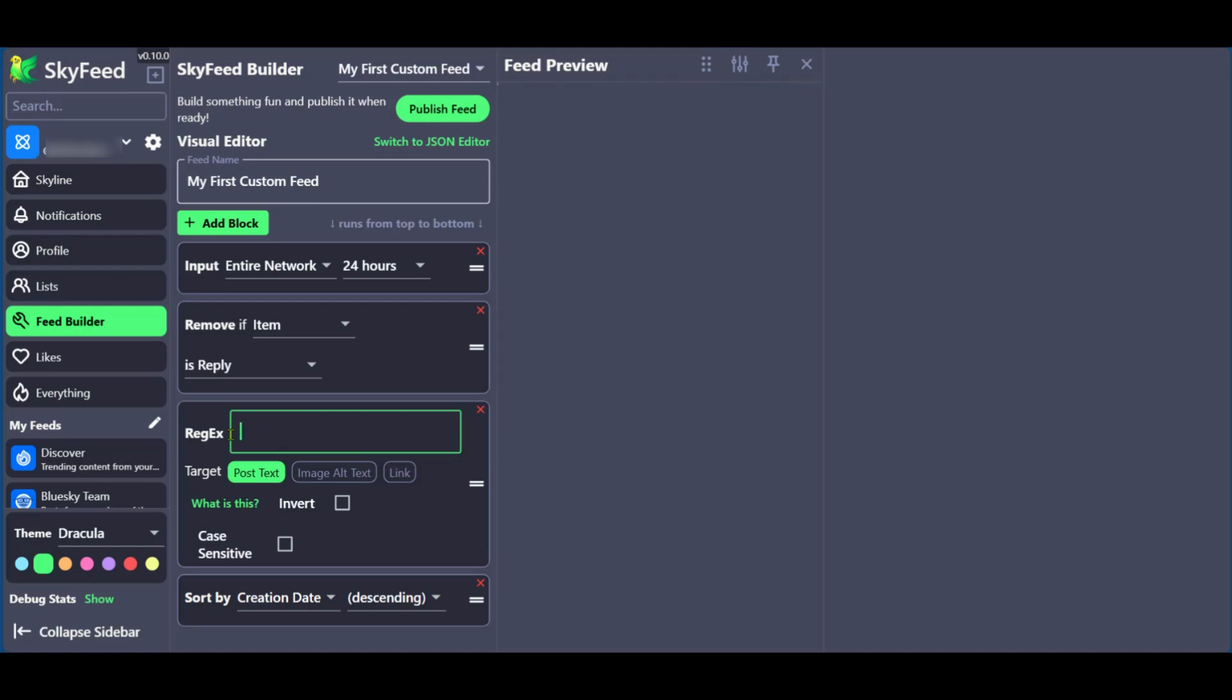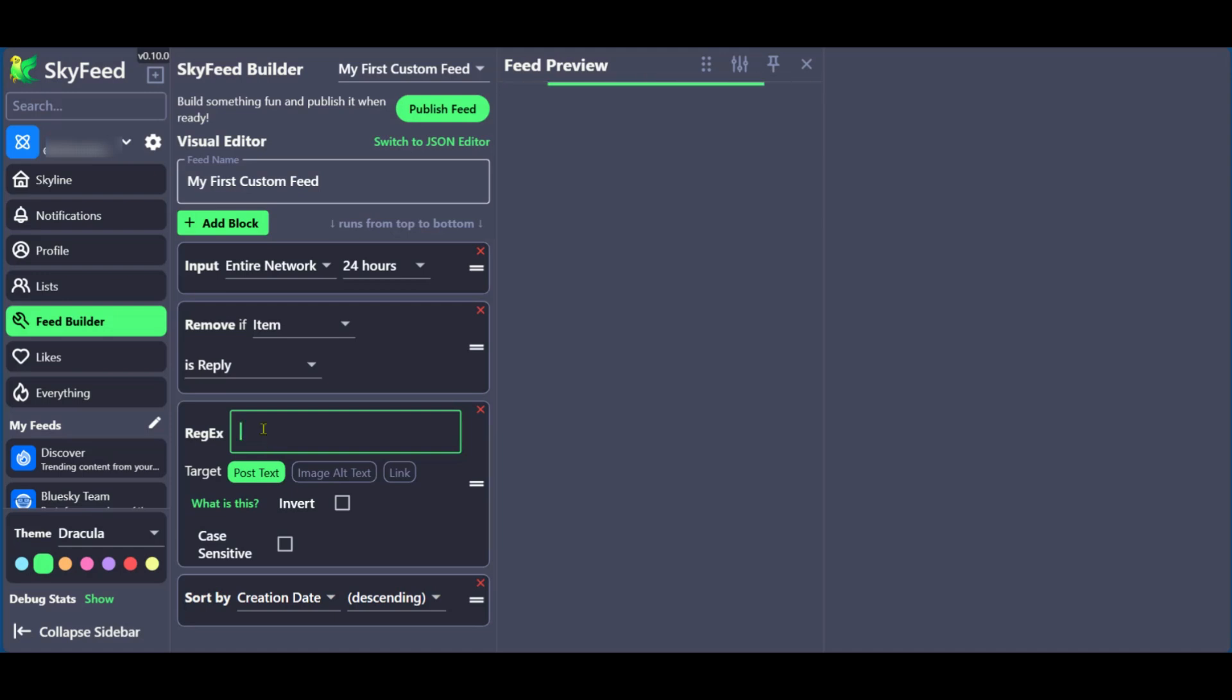So we're going to delete this because it's going to be looking for Hello World. Now, of course, if you have Hello World in your profile or posted before, you might have that. And this is why you need to customize the feed name and delete the reg X. Basically, what you're putting in the reg X is telling Skyfeed to filter looking for that word. So we're going to delete that.